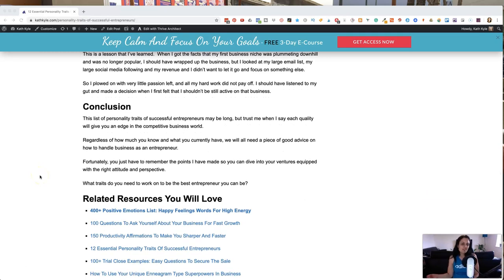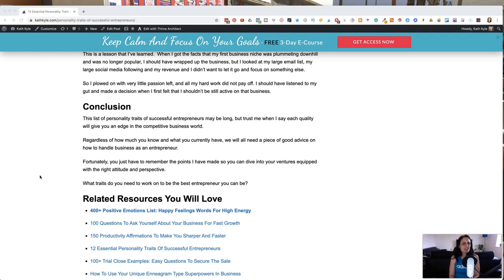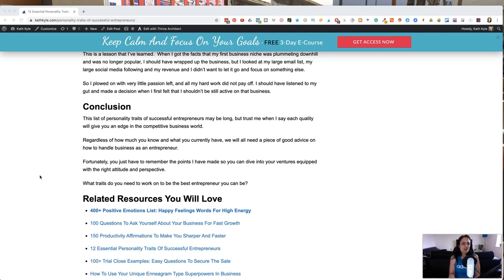So here we've listed the 12 personality traits of successful entrepreneurs and it might be a long list but trust me when I say that each quality will give you an edge in the competition in the business world. So regardless of how much you know and what you currently have, we all need a piece of this good advice on how to handle business as an entrepreneur. Fortunately, you just have to remember the points that I've made so you can dive into your ventures equipped with the right attitude and perspective.